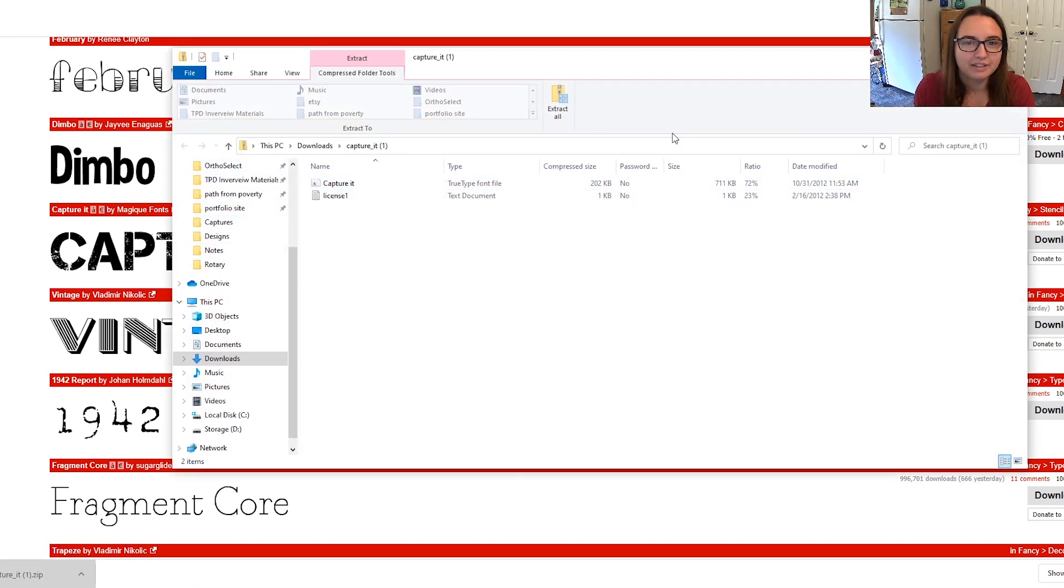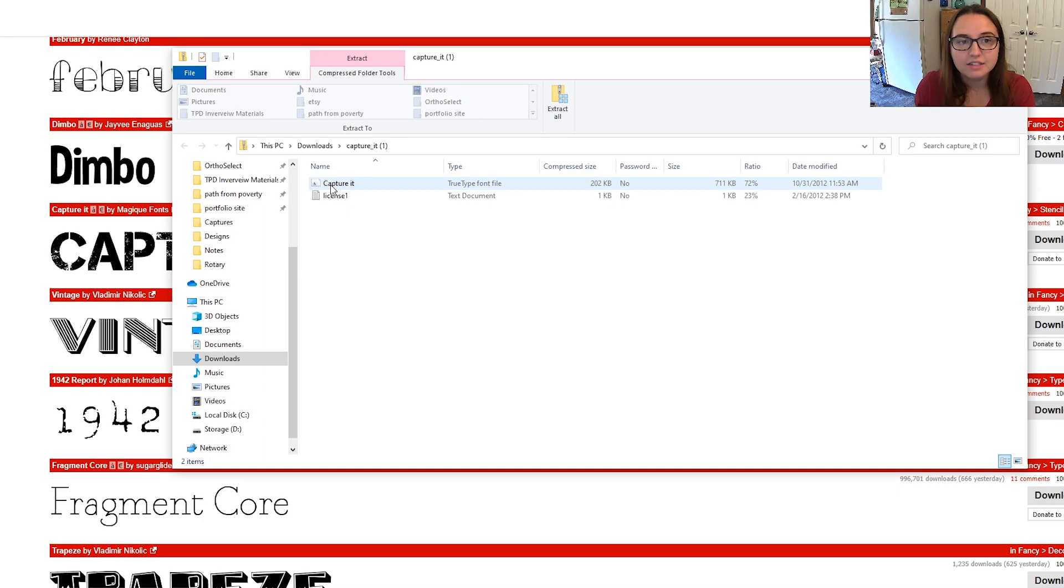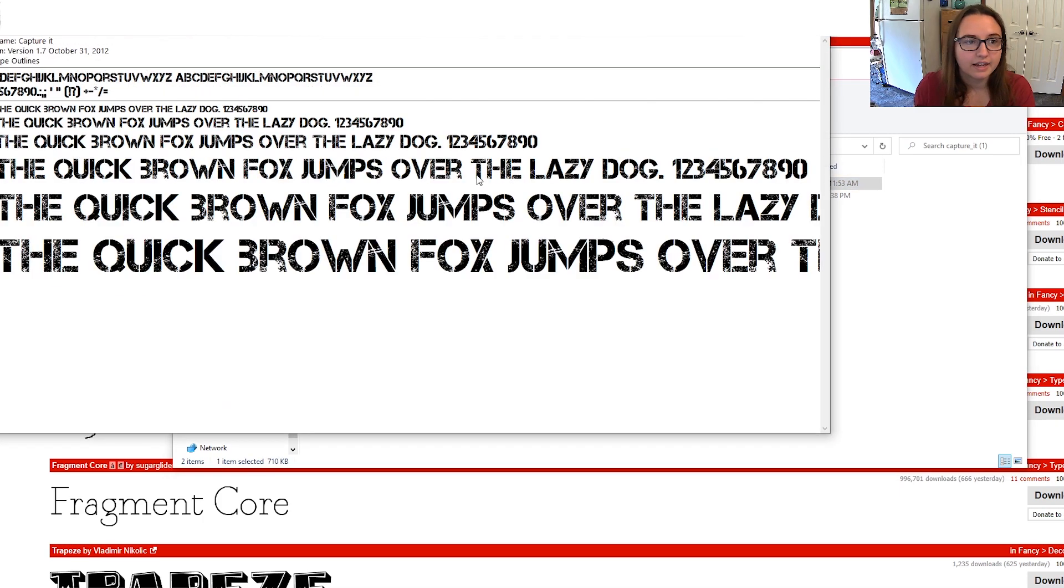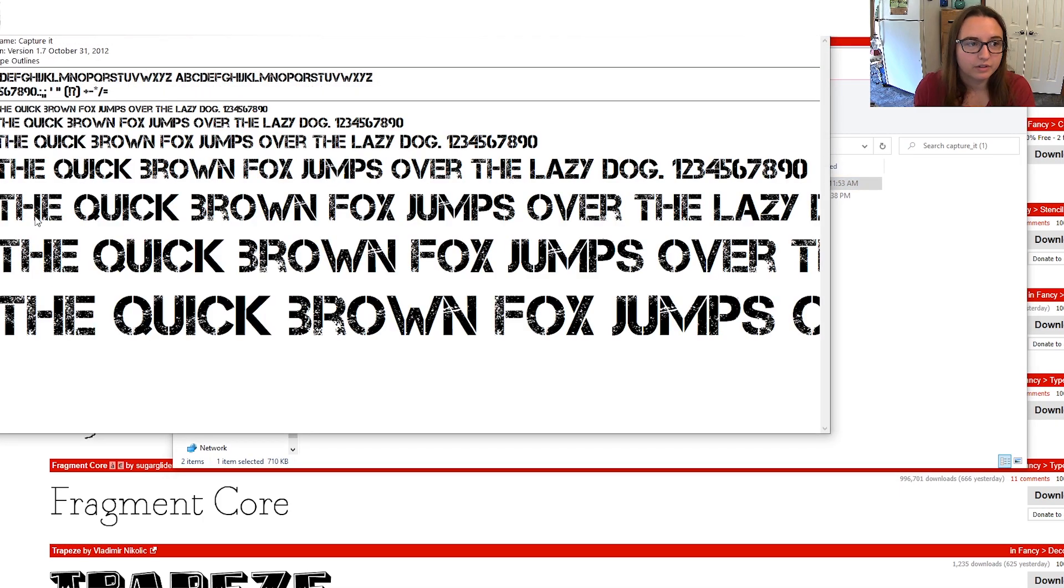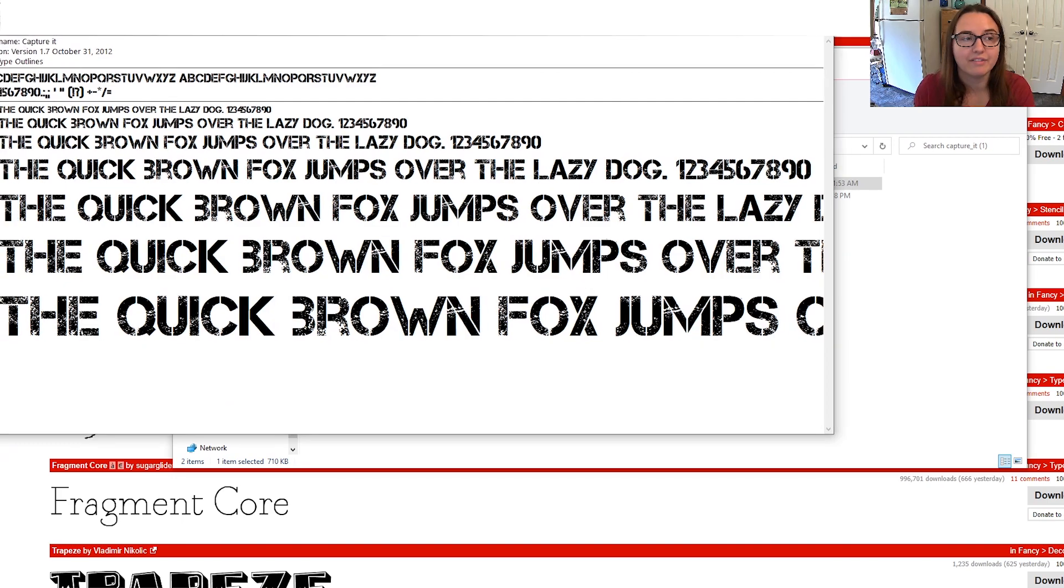But once you open it you'll see your file like this and this is the one that's the actual font. So you'll double click on that and this will give you a great overview of what it looks like. One thing to check here is that it has all the characters you're wanting because not all of them have everything.